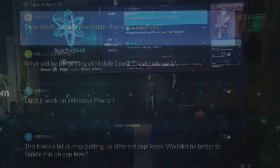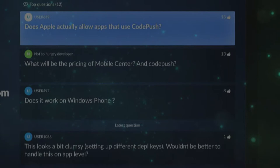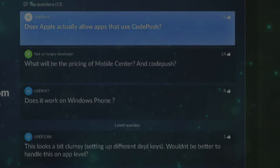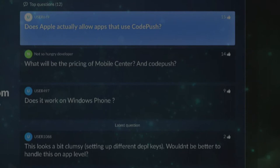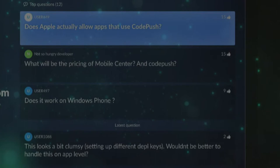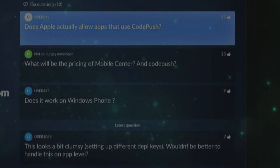Q: Does Apple actually allow apps that use CodePush? A: CodePush has been out for several years. Apple has specific guidelines on what technologies you can use, but JavaScript is supported. The restriction is that whatever you push to the app using CodePush should not fundamentally change the nature of the app — that would get you in trouble. Adding new content, features, or moving things around should be fine, though there's no definitive answer since Apple does what they want.